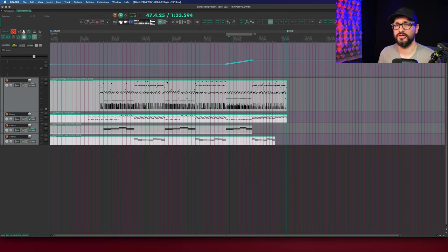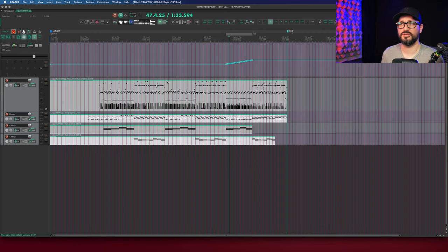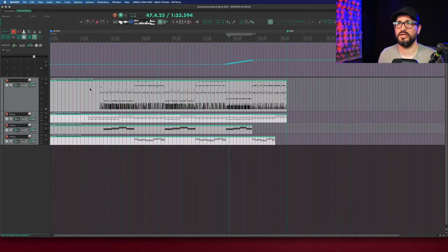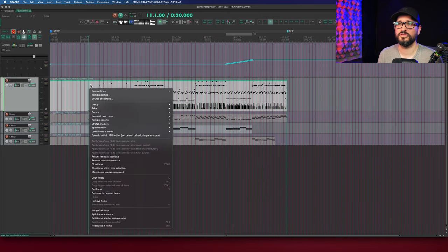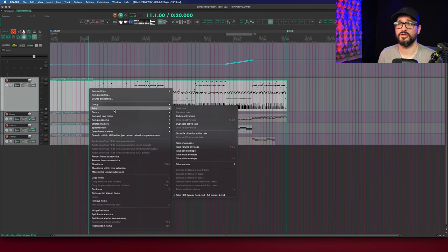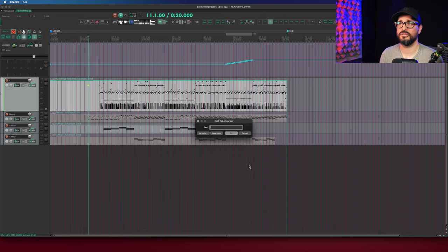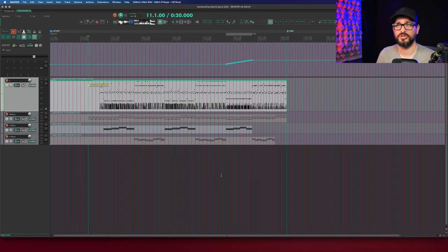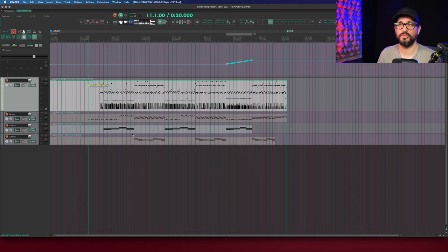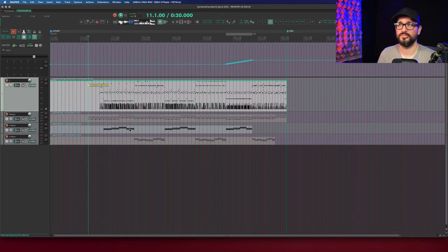And the final thing that I can think of that would be different is the take markers. If you right click on an item, go to take, take markers, add a marker. If you're using take markers on items in your original project, when you export it, you won't have take markers. It's just not supported.